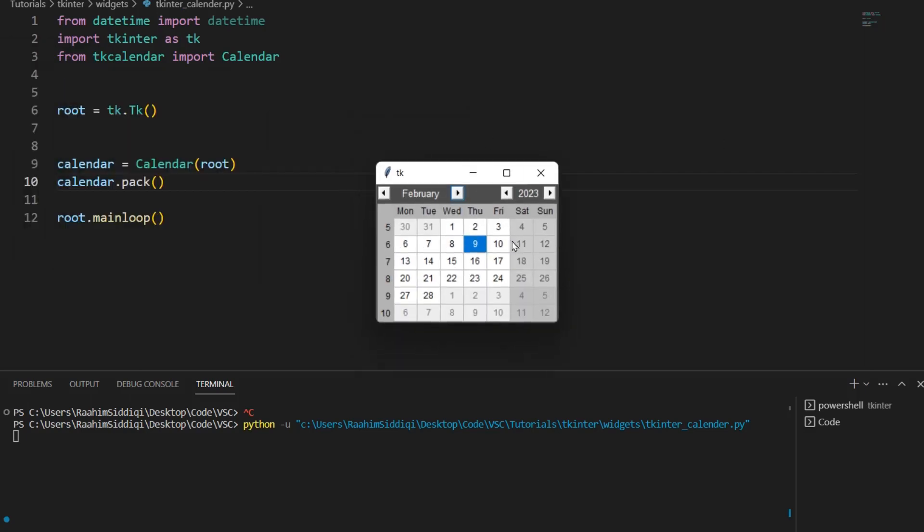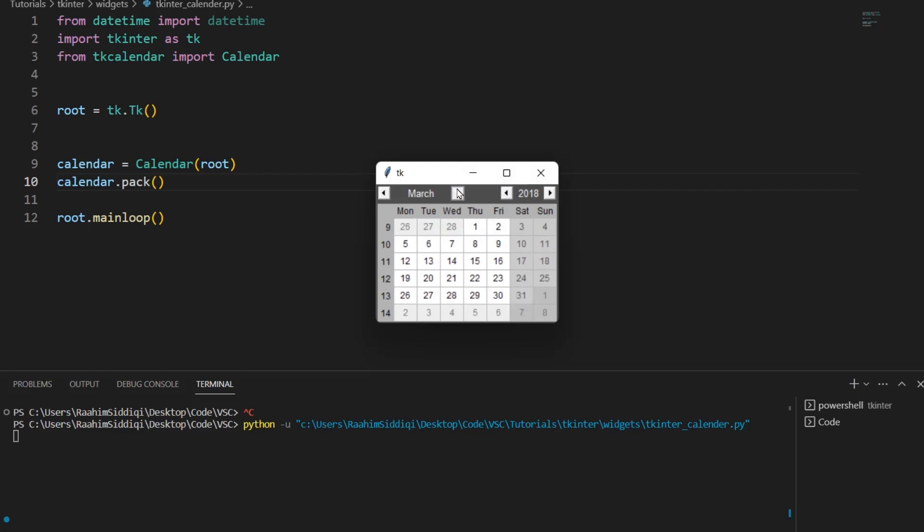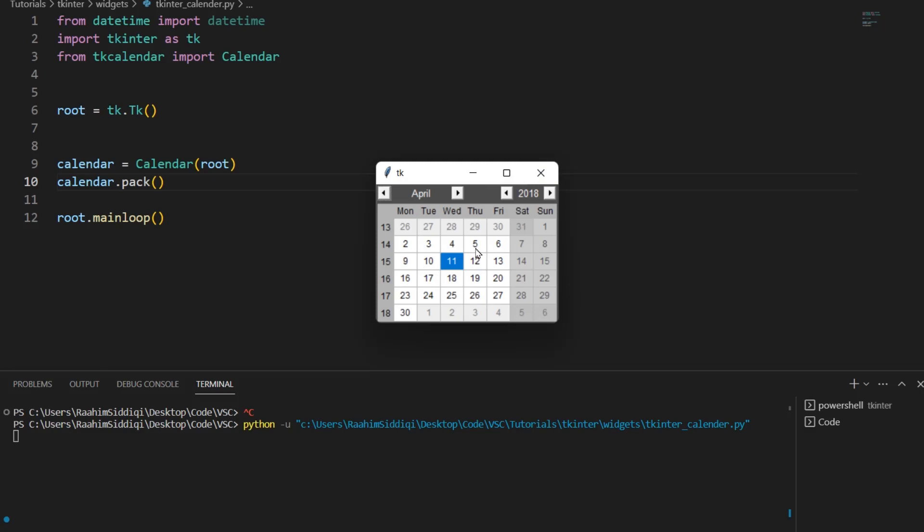So here we can see that there's a year that we can scroll through. We can change the month and there's also over here the different days that we can select. But now we need to see how we can customize this because there's a lot of options here and we need to kind of change the way it's showing and then we also need to return the selected date to our application.